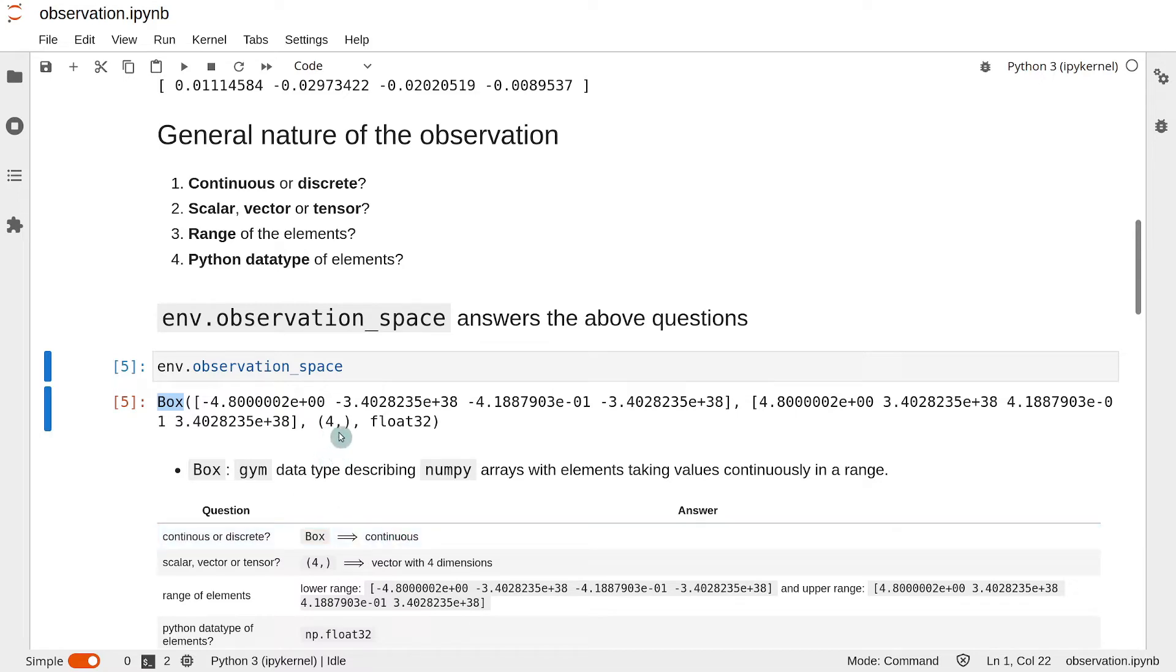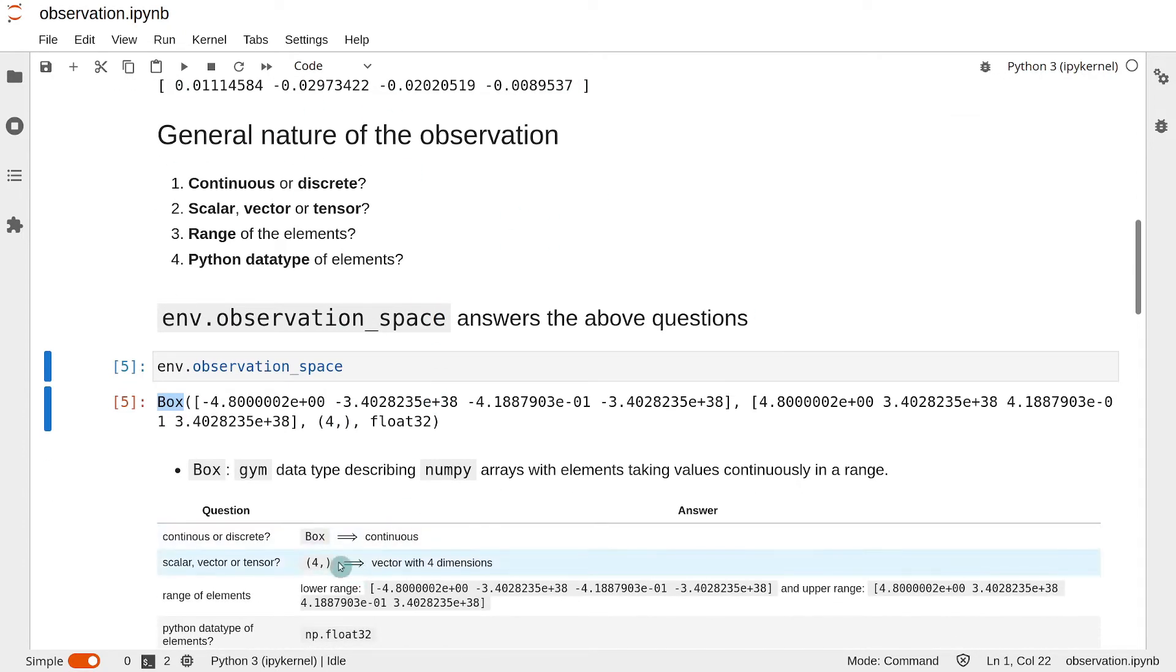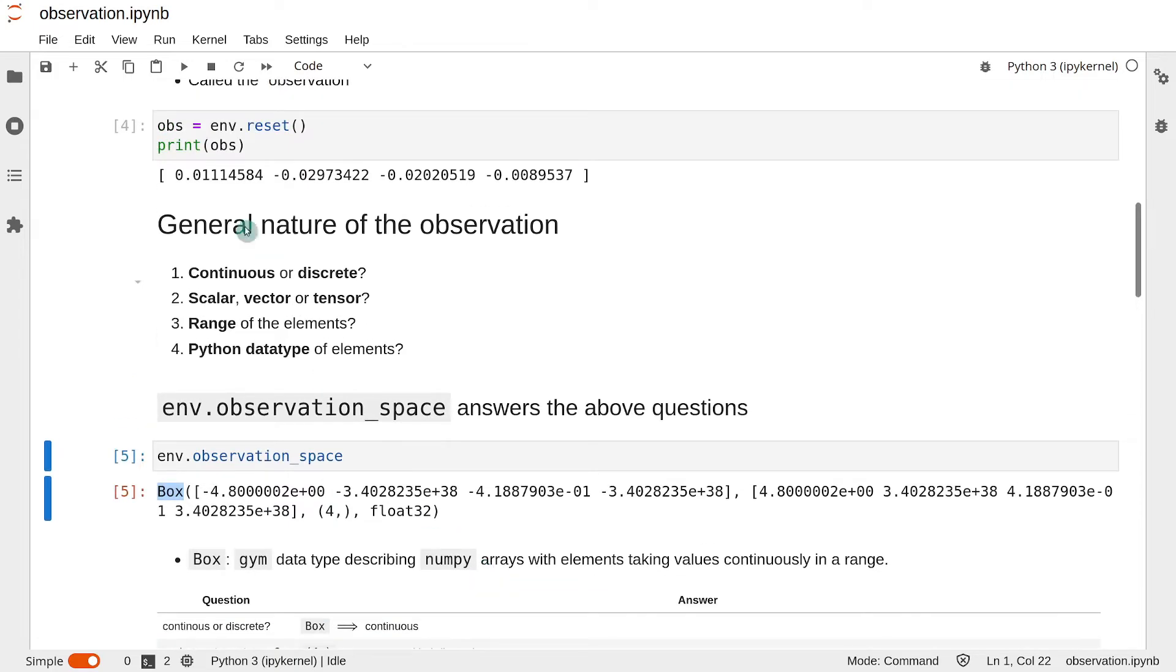The third element of the output is the shape of the numpy array, which you see here. So here the third element is 4, which means that the underlying numpy array is a vector with 4 dimensions, which also matches what we saw earlier.